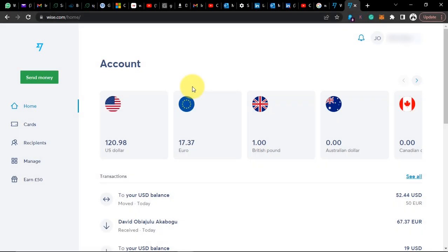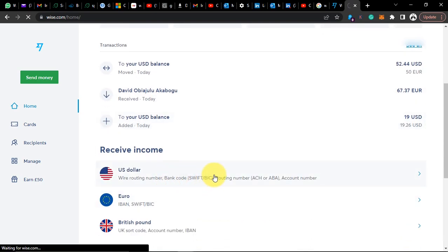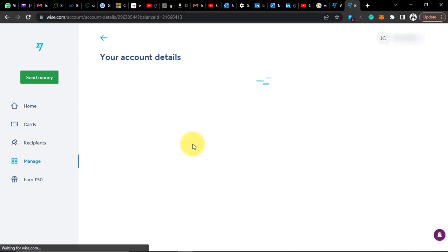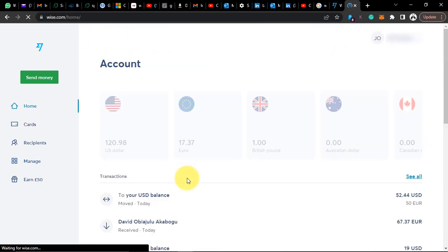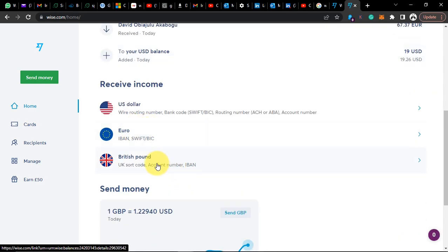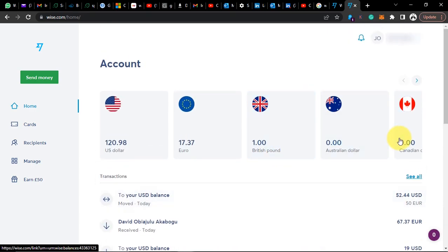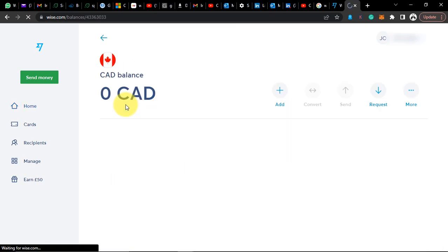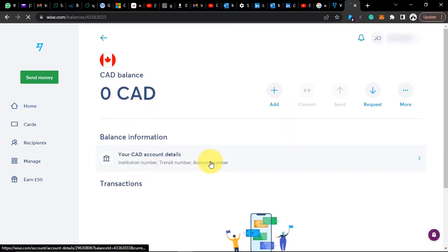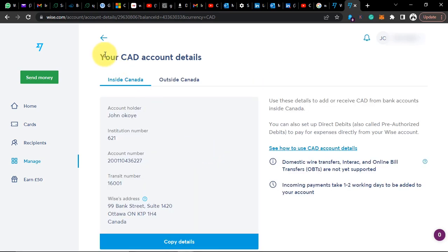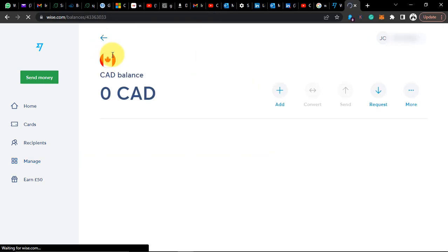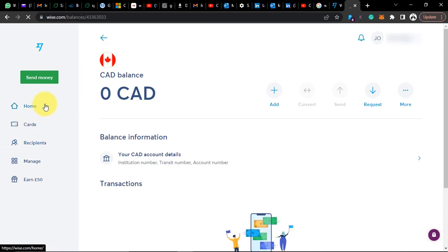I've done transactions with dollars, euros and pounds, and I'm not having any issues. Wise is also giving me my bank account to use to receive money. As you can see, this is my US bank account. They also give me euro, pounds, even Canadian dollars. Going to Canadian dollars, you're going to have all this information to receive money. If your account is not verified, you cannot receive money — Wise won't even give you these accounts.